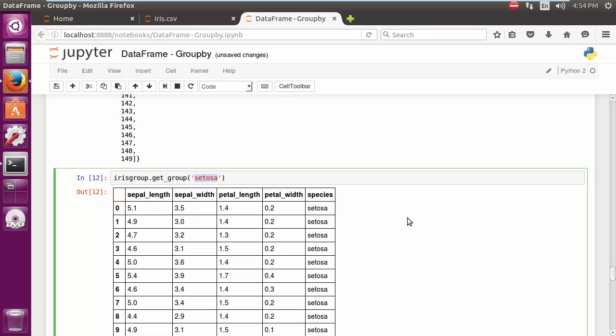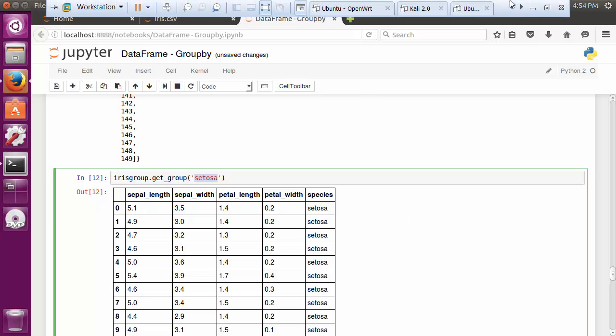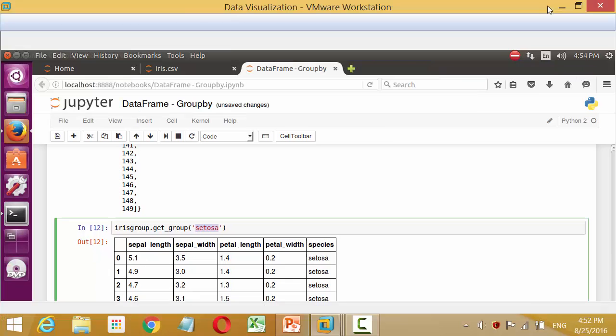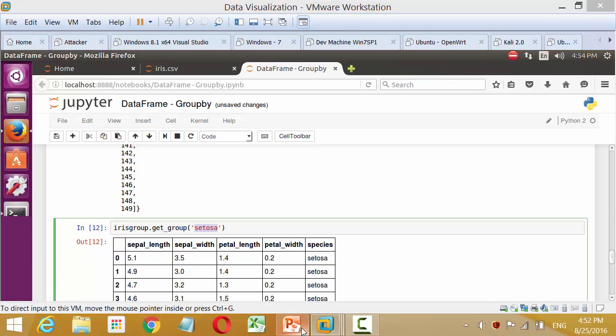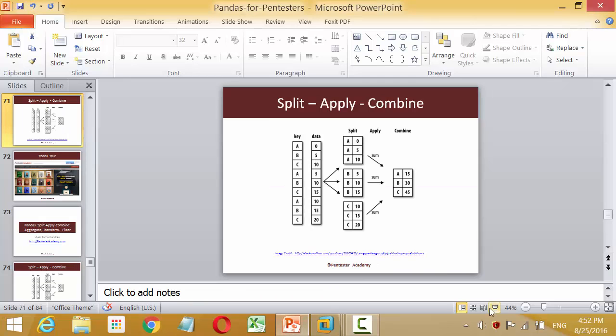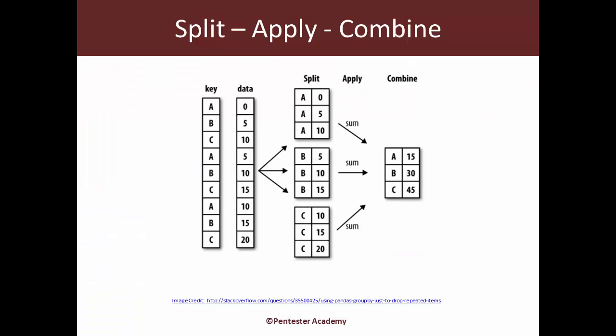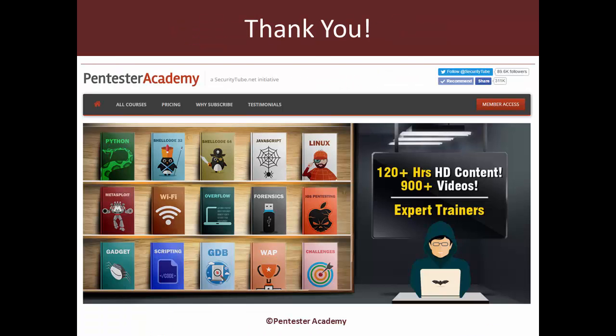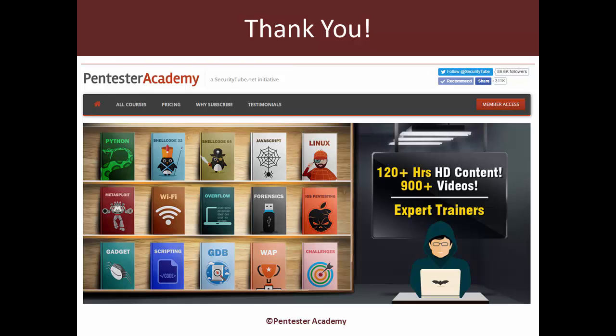Now, in the next video, we are going to look at apply and combine together. So let's go back. So that's all I had in mind for this video. See you in the next one. And if you're enjoying your time at Pentester Academy, please do recommend us to your friends and colleagues in the infosec community. Thank you.